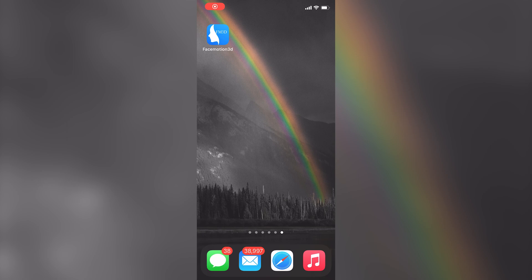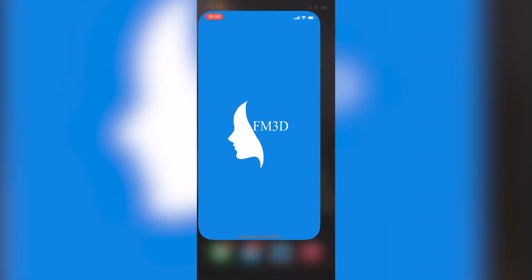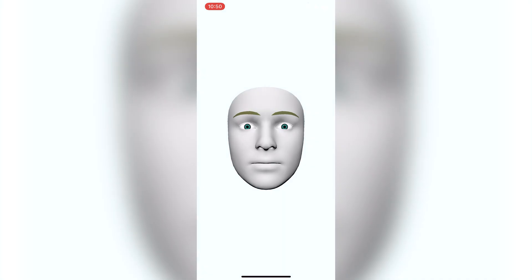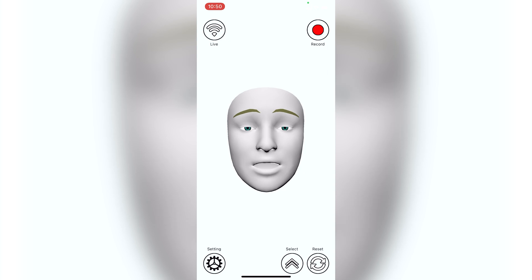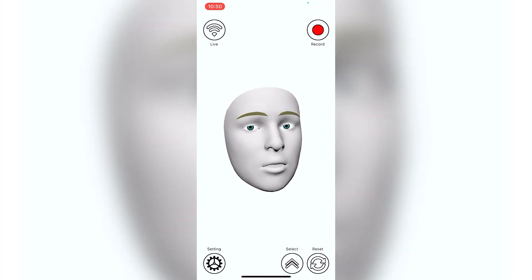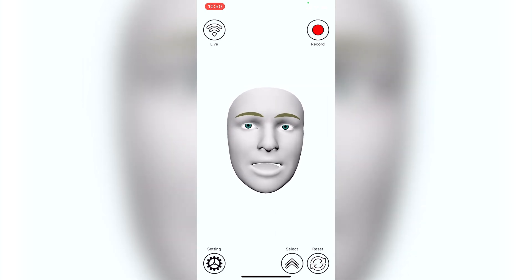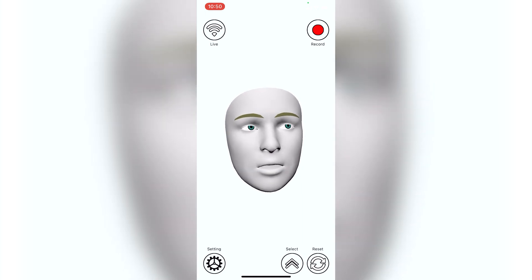So now we're going to jump over to my iPhone. Ignore the 38,997 unreplied emails. And then this is the app we're going to use Face Motion 3D. So go ahead and open that. And as you can see it essentially starts recording your face immediately. Now there's a couple things that are a little bit different that you're going to want to keep in mind when you're using this.